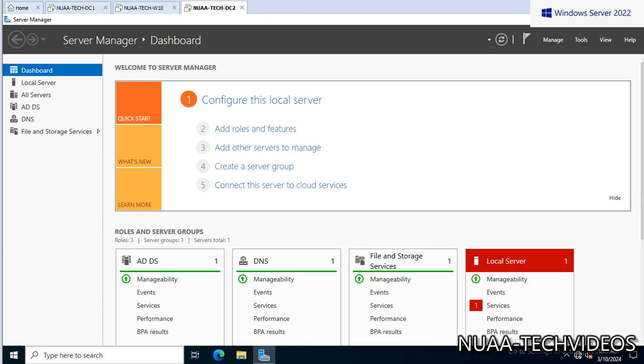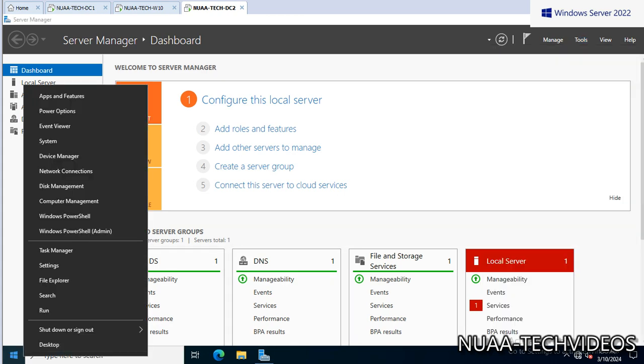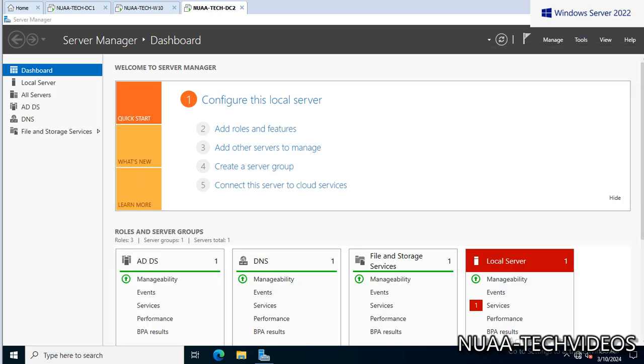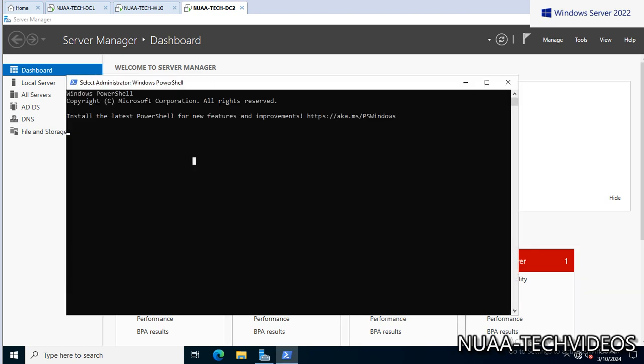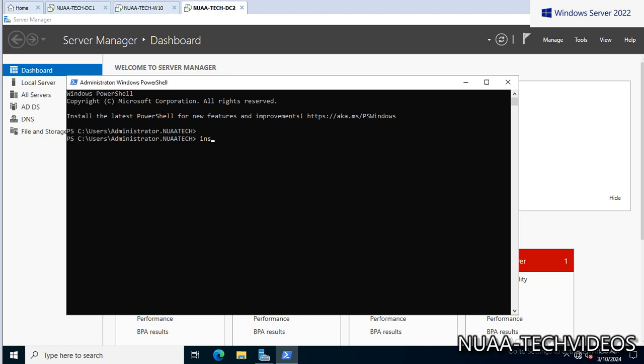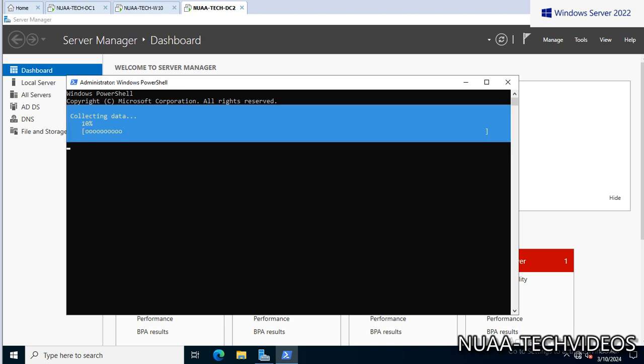Okay, so let's validate first - there is no DHCP role installed, so we can install either by adding the roles here or through PowerShell. Now let's do it through PowerShell. The command is Install-WindowsFeature -Name DHCP -IncludeManagementTools. So this way it will install the DHCP role on this server, and then we will import the XML file.